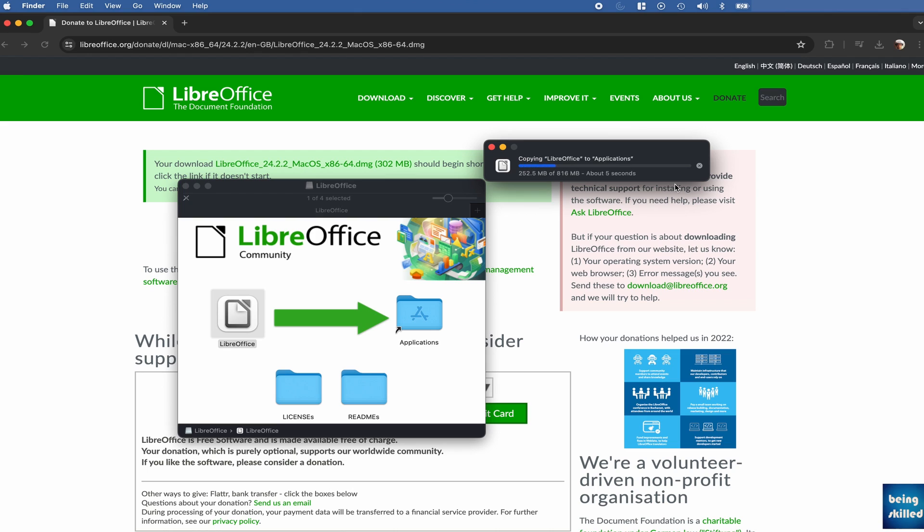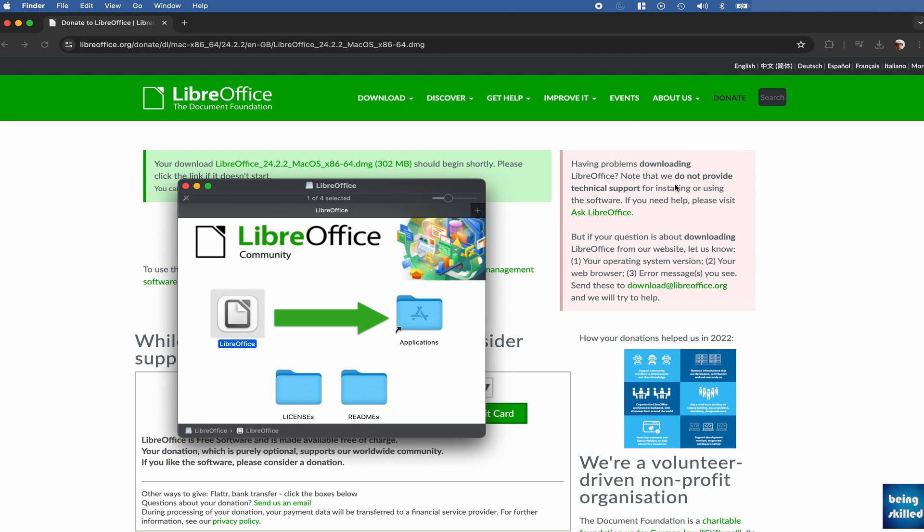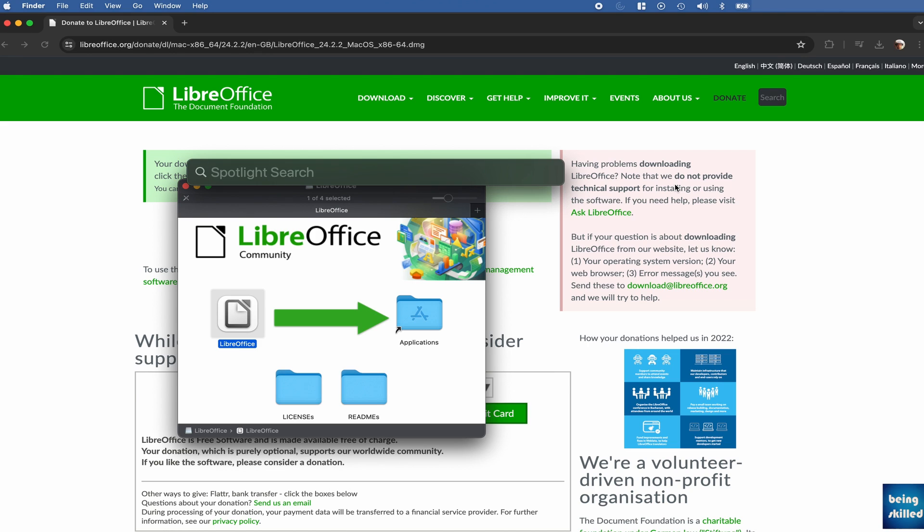And it will take a while to copy the LibreOffice file to applications folder. So it is very easy in macOS as well. Thankfully, you just have to drag and drop. You don't need to press next, next, next even. And once it is done,